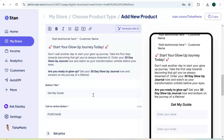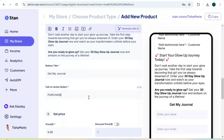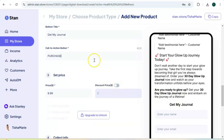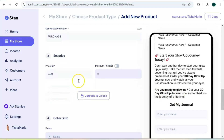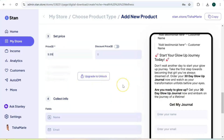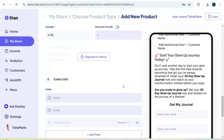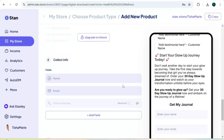Next we're going to scroll down to the bottom title — this is just a subheading you can add. Since we're selling a journal, let's change that out. Next is to add your call-to-action button; right now it says "Purchase" but you can change it if you want. Then you can set your price.